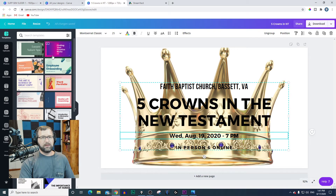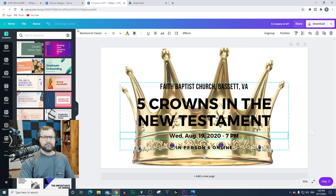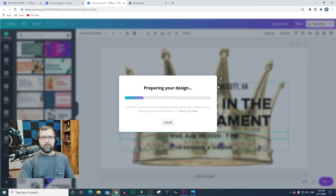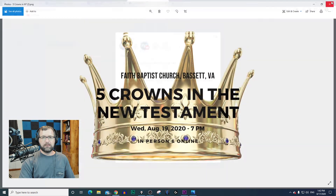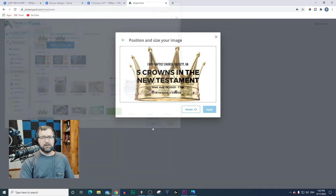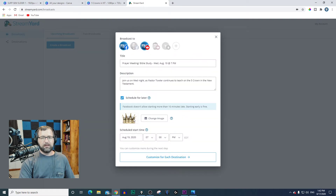You can log into Canva and sign up for free. You can upgrade if you want extra customizable images and other features. I've used this image before — I just went in and changed the date. Once I create the image and change the date, I download it, then go back to StreamYard and upload the thumbnail image. I don't have to crop the image because I created it in the right dimensions. I hit Apply and my image appears.